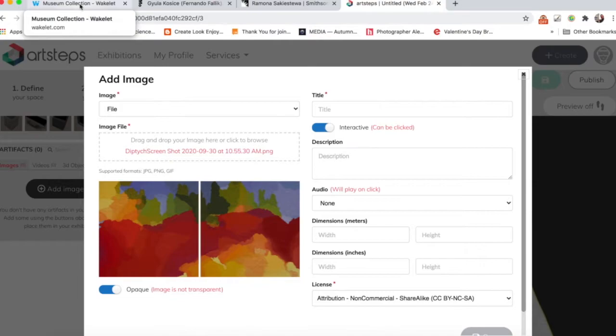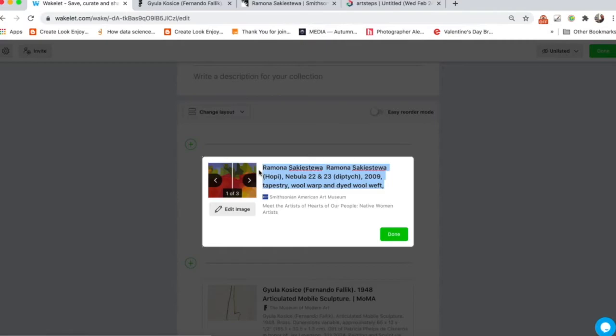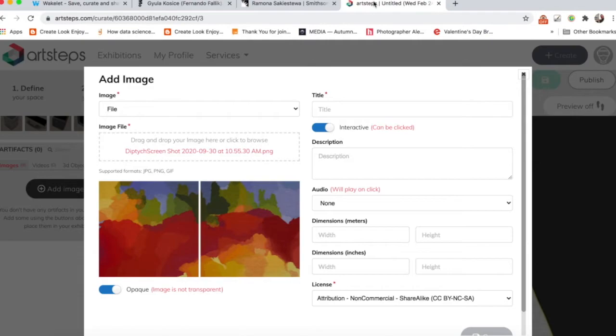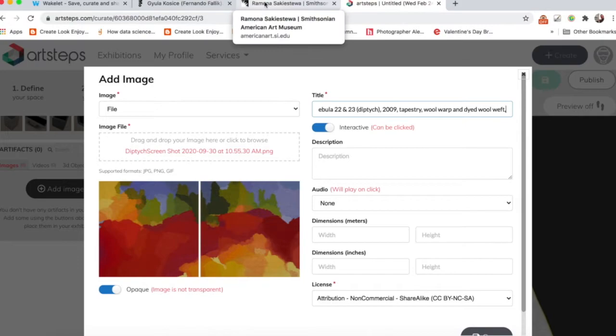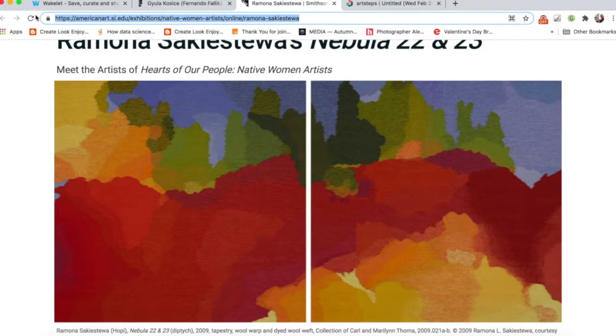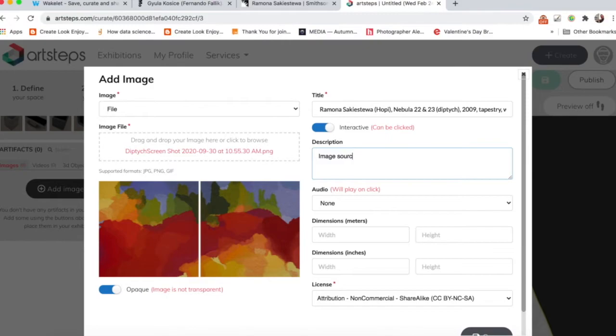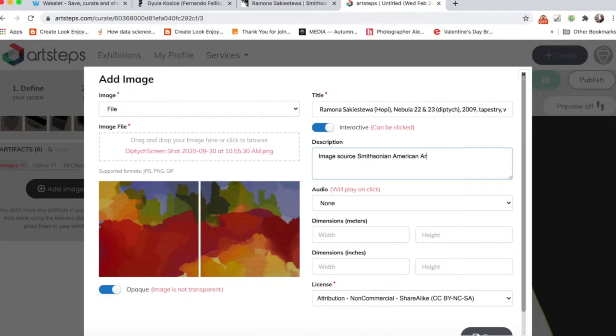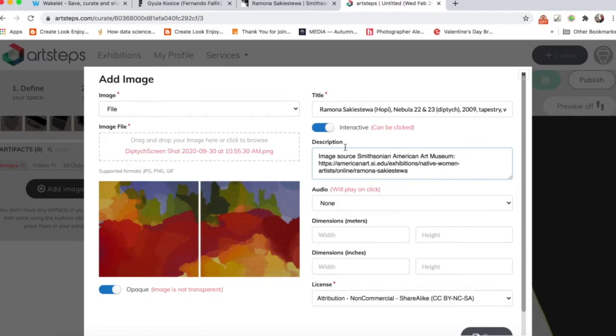And then this is really important. I'll come back here. This is why I wanted all the information in here. It looks like her name is repeated. You'll copy all this information, come back to ArtSteps, put it in the title. And then the other thing that's really important is to come back here and I'm going to select this URL because I want to give credit to where I got the image from. So I'll come back to ArtSteps and say image source Smithsonian American Art Museum.